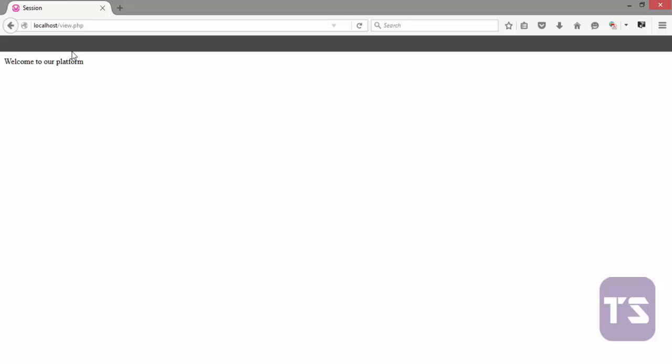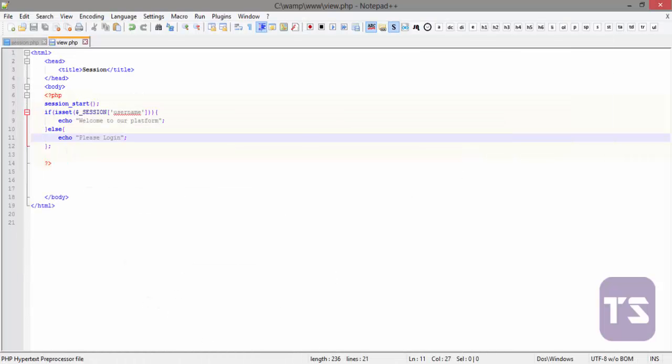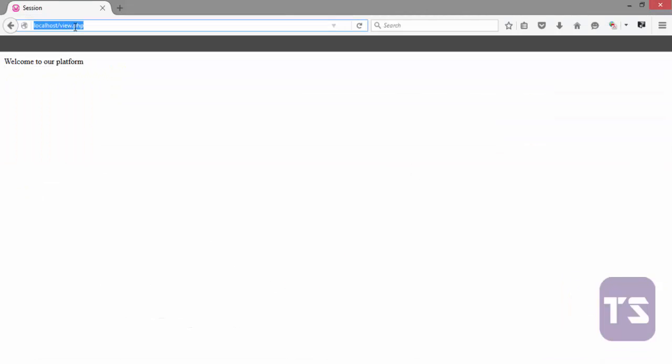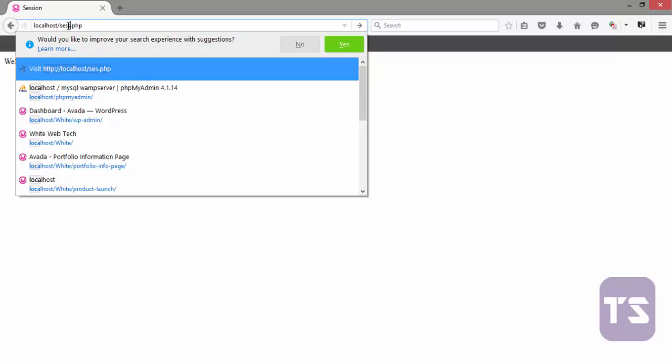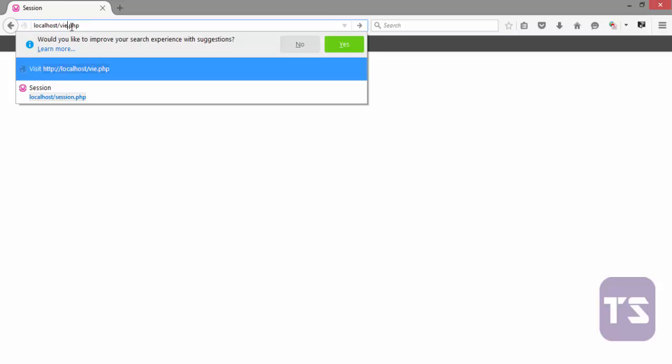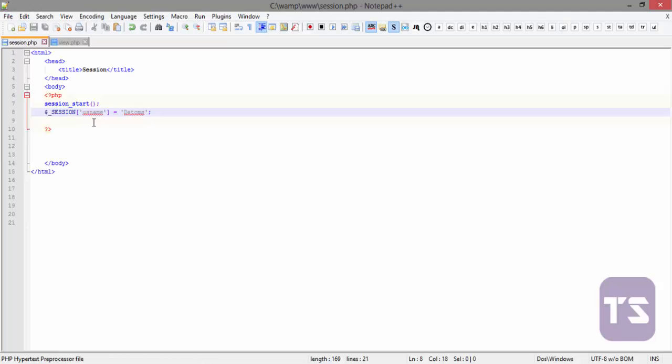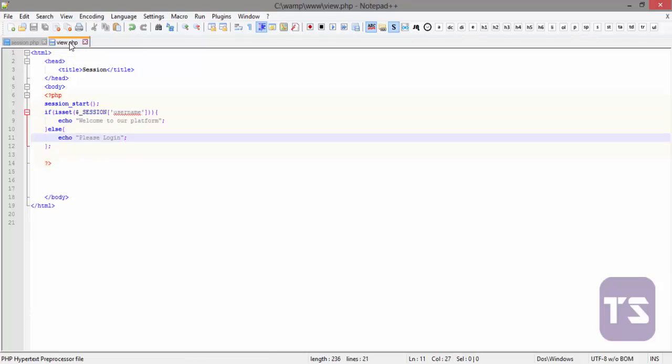Now, since we've already set the session, right here, in the other form, in the other script for that, the session.php. Now, this will set the session, and then when you click on view.php, and when you go to view.php, then it welcomes you to the platform. So that is how the session variable works. Take a very good look at it, and know how it works. I'll see you in the next video.